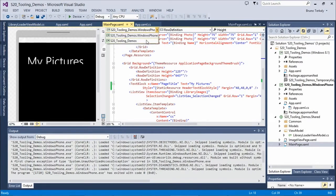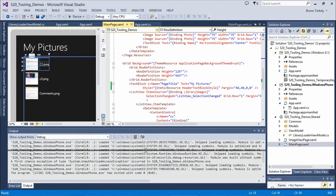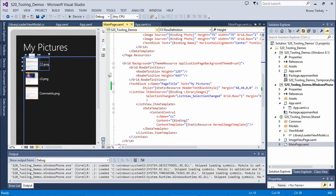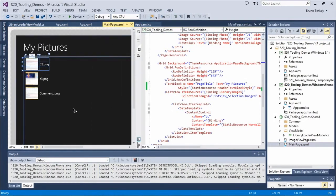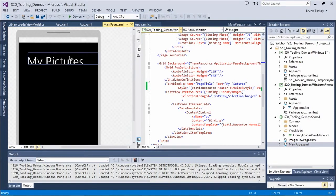Even though the app isn't running on the device, we can still see something interesting in the designer. It actually renders the pictures data in the designer for Windows. When we have the Windows application context, My Pictures looks fine — but it's all cut off when we switch to the Windows Phone version in the designer.